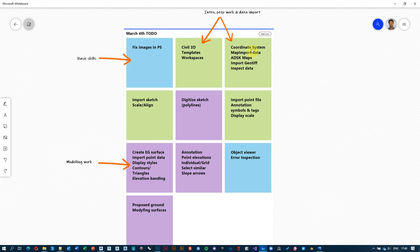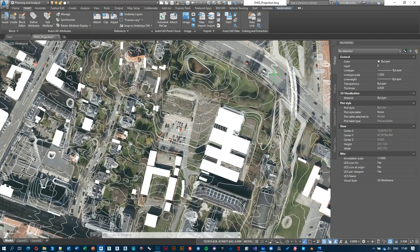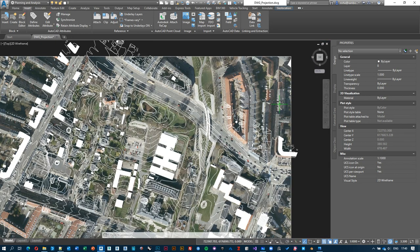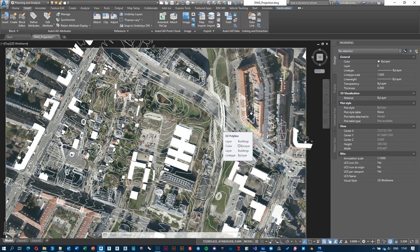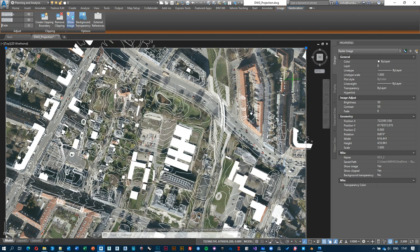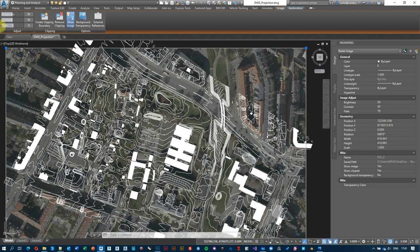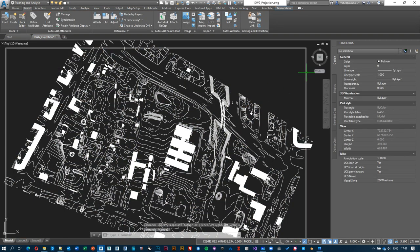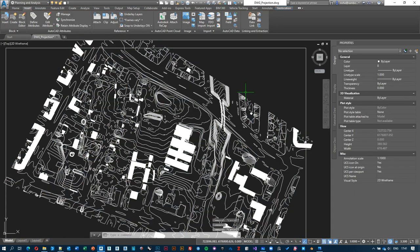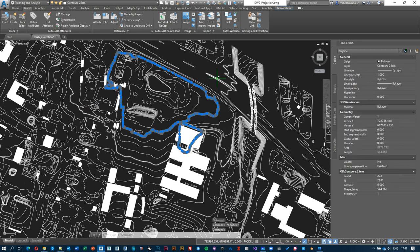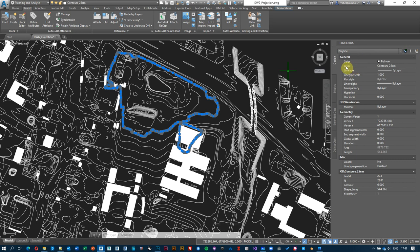We have established the coordinate system, imported data, looked at Autodesk maps, and imported a GeoTIFF image. Now let's inspect everything to make sure what we've brought in from external sources is meaningful. You can fade the GeoTIFF in and out by adjusting its transparency, turn it off temporarily by selecting its border, and turn it back on as needed. Let's verify the attribute data came across — selecting a contour line, we can see it's a polyline on a layer called 'contours'.